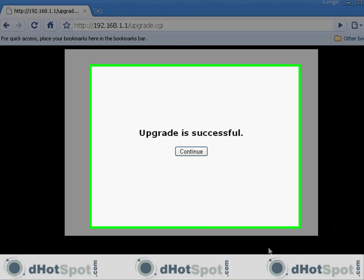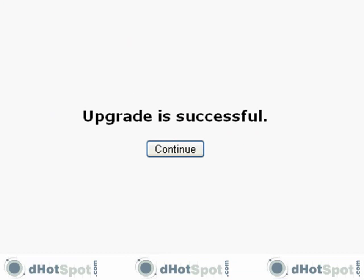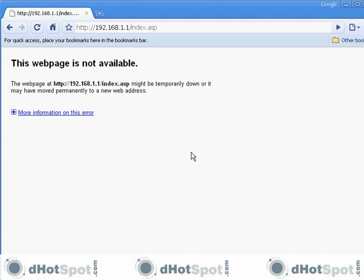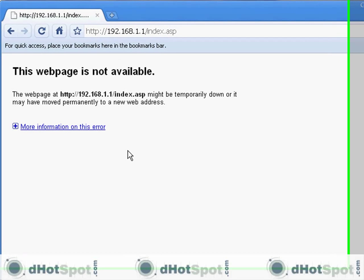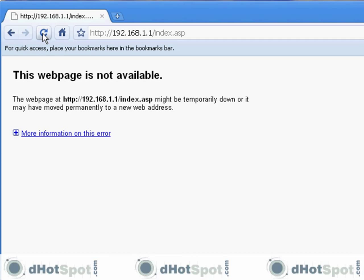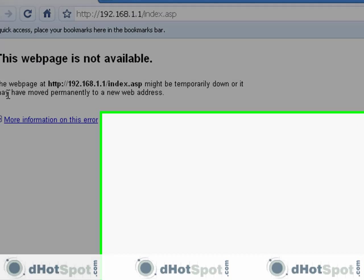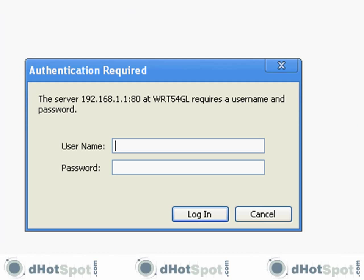Upgrade is successful. Let's press the continue button and see what happens. What happens here is basically it restarted, so I'm going to refresh the page and you'll see that it was successful. We're going to log into the DD-WRT interface right now.